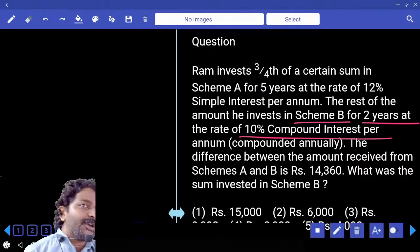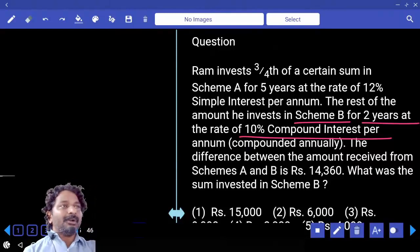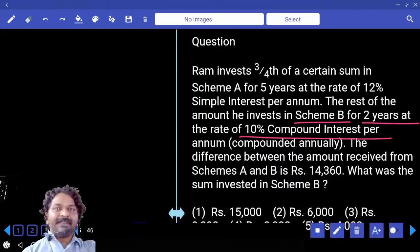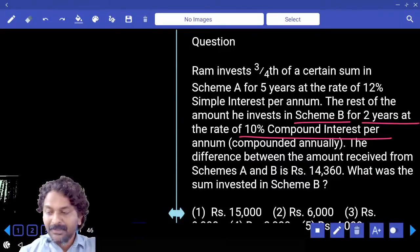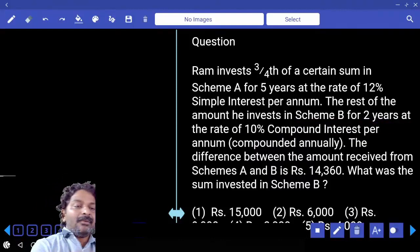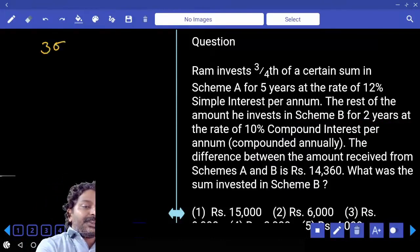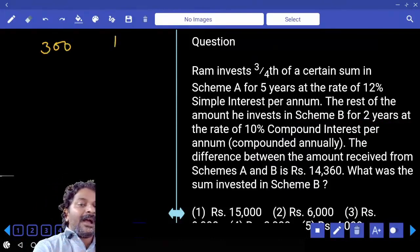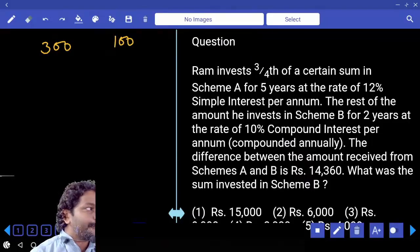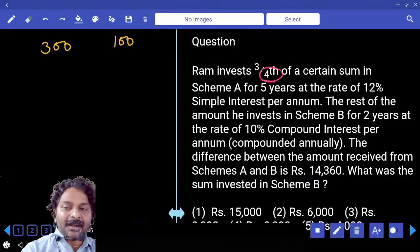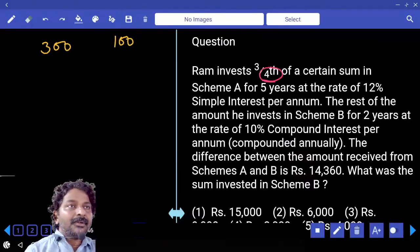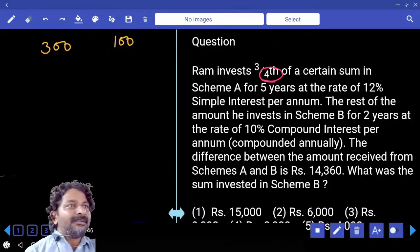Is it so easy? I don't want to take it as 75 and then 25. So I'll take three-fourth as 300 and the remaining as 100, making the total 400.